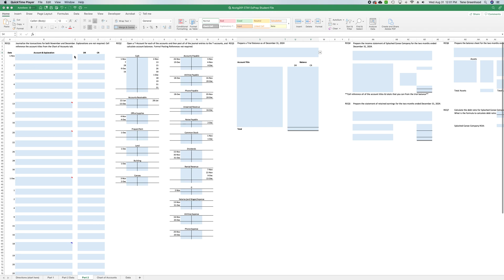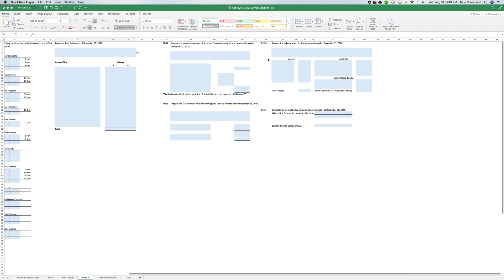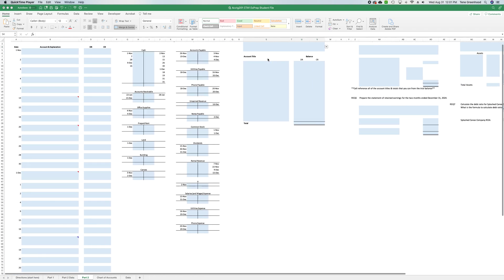This is just going to be a quick video to do a couple of these journal entries using Excel so that you can see the process of referencing the chart of accounts and then also how that information will flow through to the T-accounts and then as well as the trial balance and the financial statements.